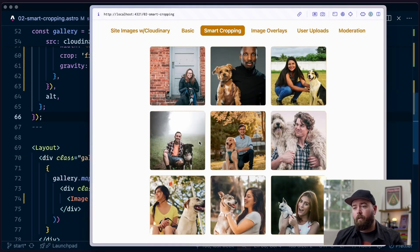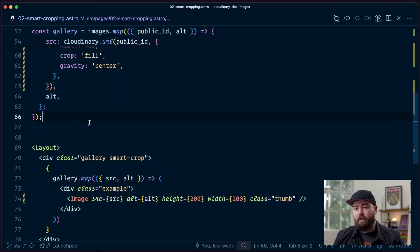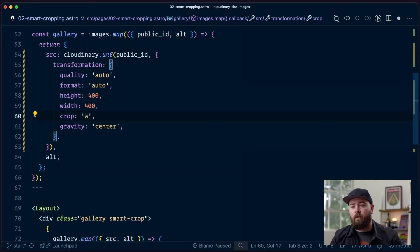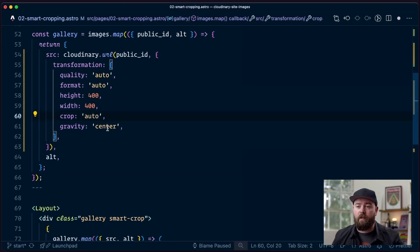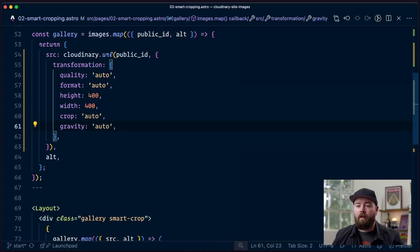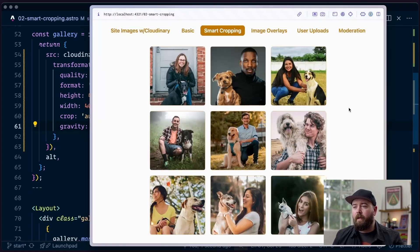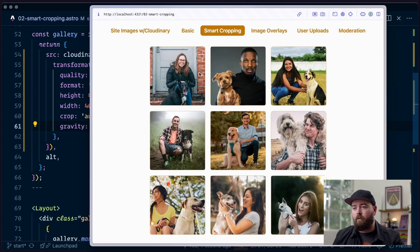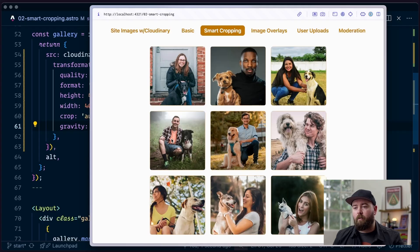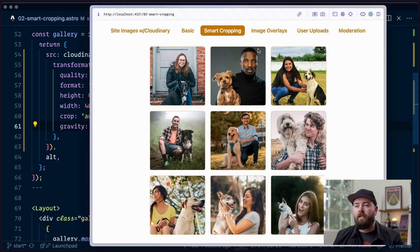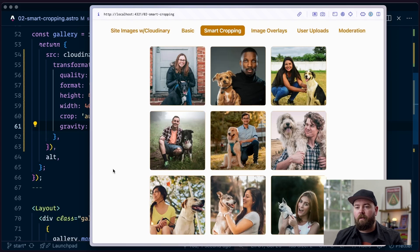The way we're going to improve this is we're actually just going to let Cloudinary decide how to crop and set the gravity. So we'll set these to auto auto and save. We come back out here and we can see that now we're zoomed in a little bit on these images that had too much space before. We've centered up and we're not cutting off the dog's nose. We've dropped down a little bit so we're not cutting off his head. Just in general the framing is better on all of these images.